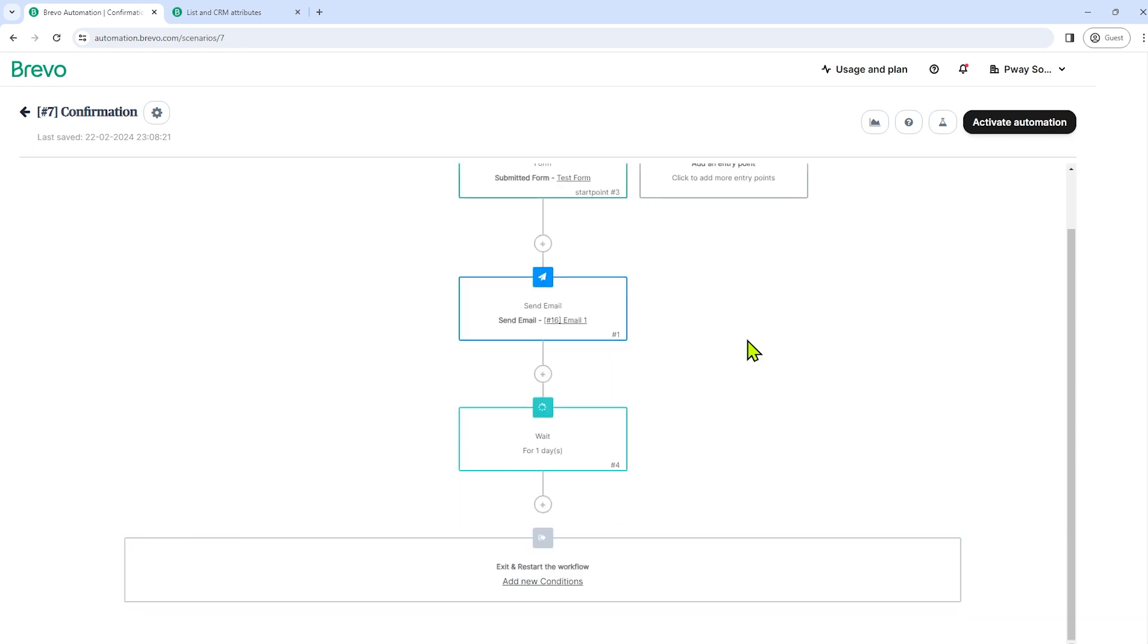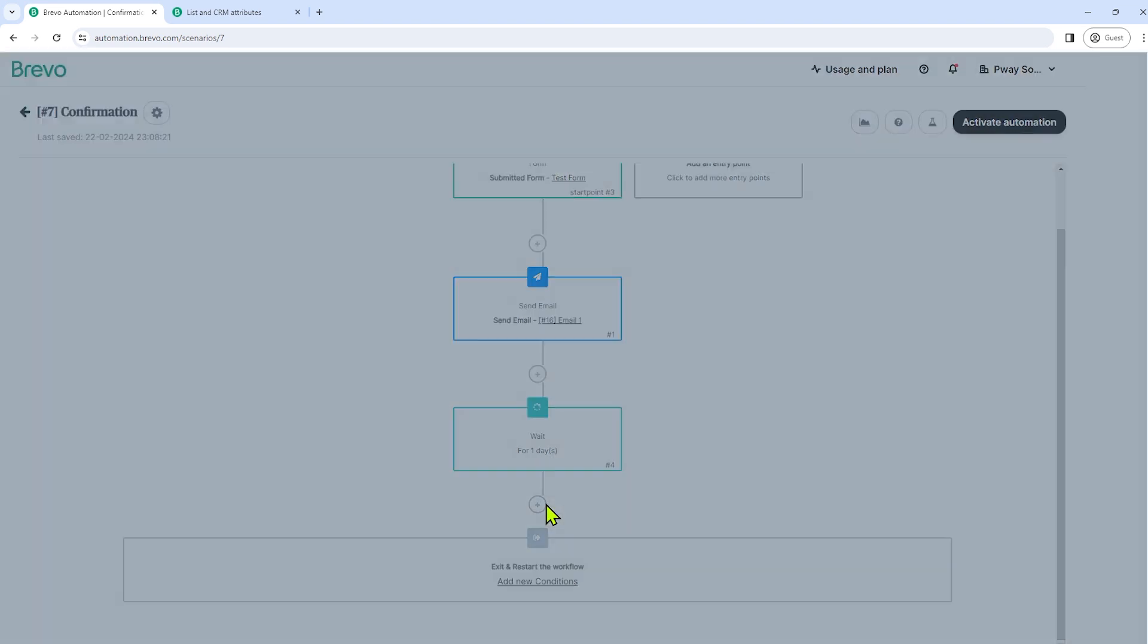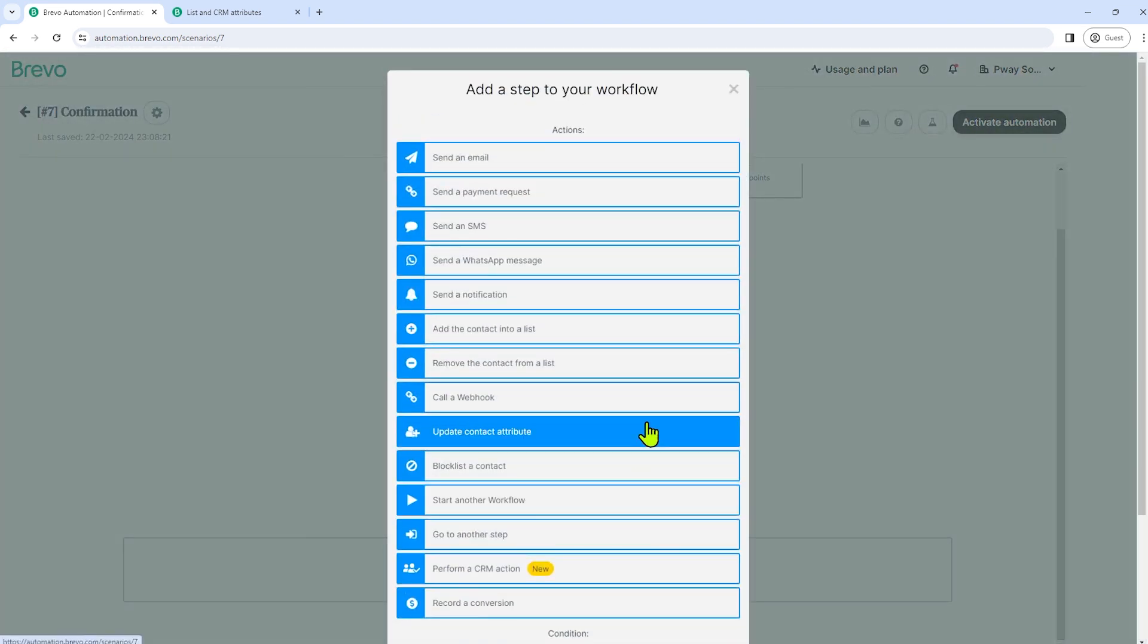Now I want to add another step to that. Let's say when that subscriber opened, has opened the first email that we sent to him or her, he or she will receive a corresponding another email. But if he or she did not open it, a separate email will be sent to that subscriber as well.